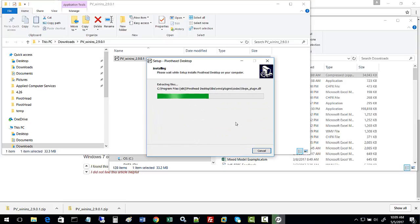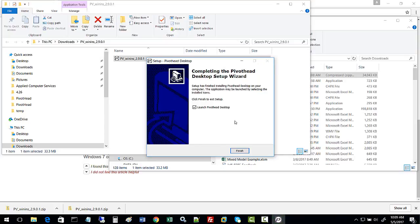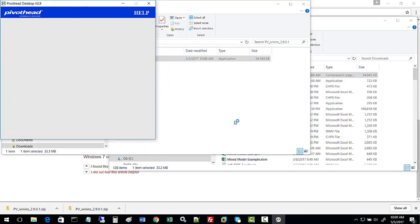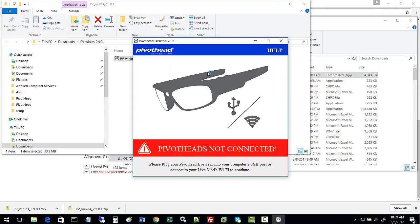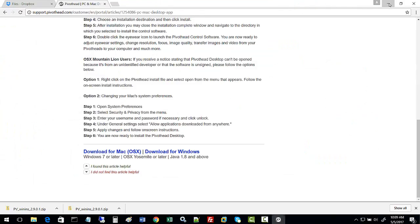This will install the PivotHead desktop application which will allow your PC to host the PivotHead glasses. Go ahead and launch the PivotHead desktop and you should see this application come up.